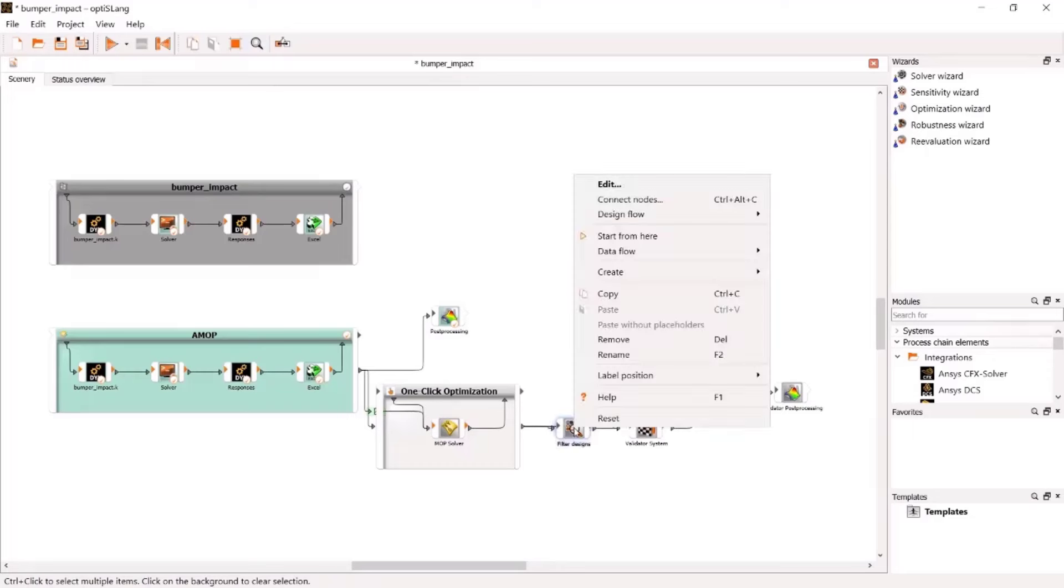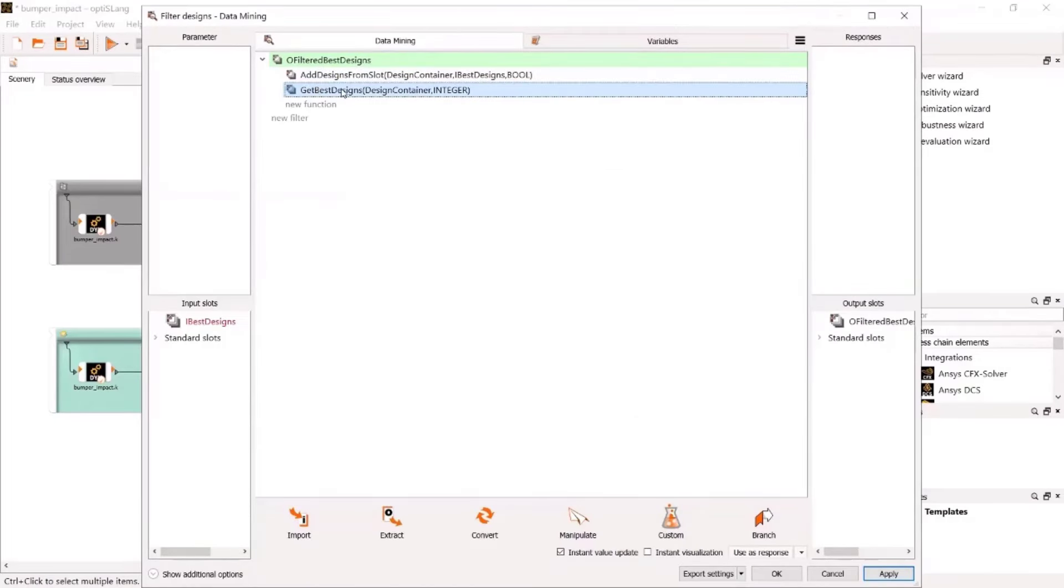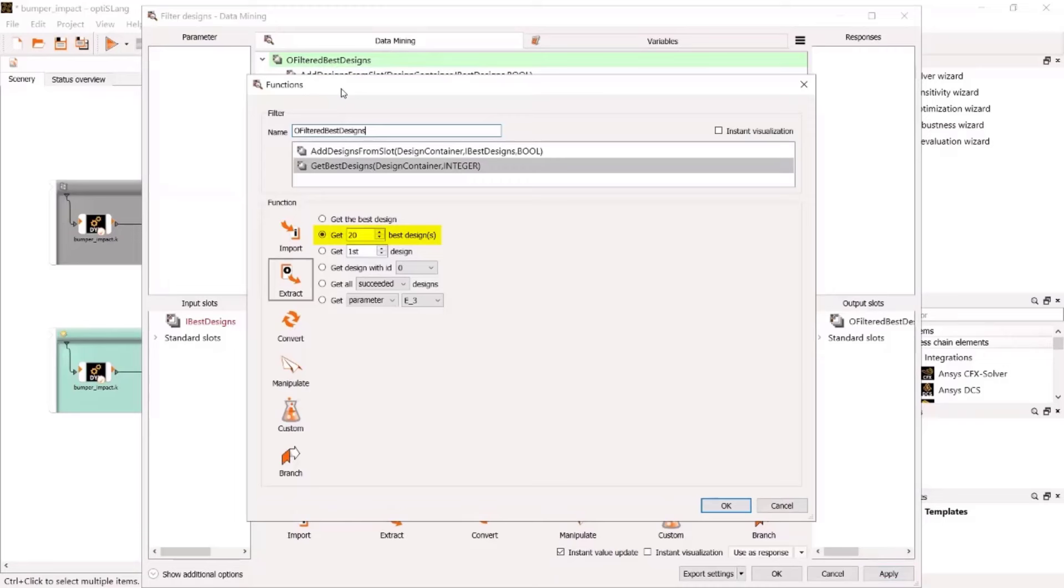We will decrease the number to 10 designs along the Pareto front to reduce to overall calculation time.